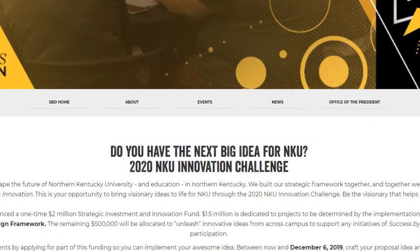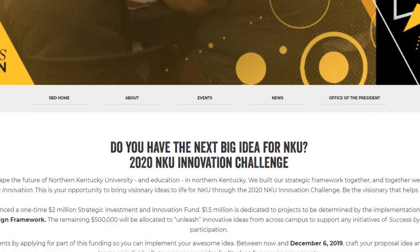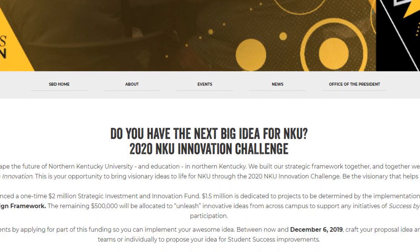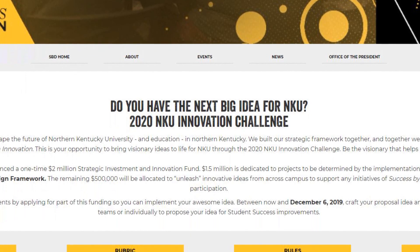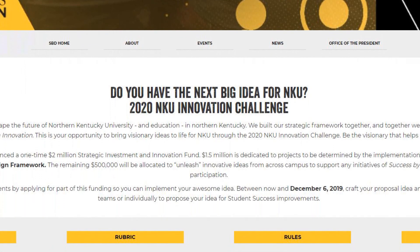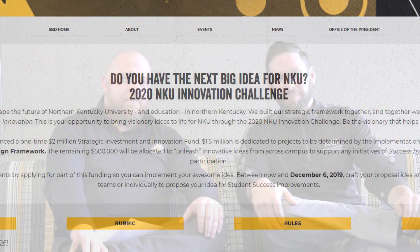This is an amazing experience for us to help shape and craft the future of NKU. Make sure you take this chance to submit an idea. We hope this helps, and that you can take this information for your own pitch. Stay classy, Norse Nation.